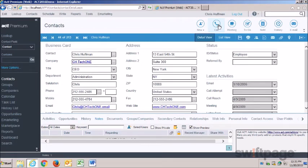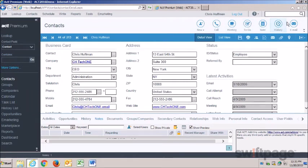So if I'm looking at a contact record, I can use the global toolbar buttons to quickly create a new contact, schedule an activity with this contact, create notes and history, or to send them an email. The buttons displayed here will still change as you move from contacts to companies, groups, opportunities, and so on.